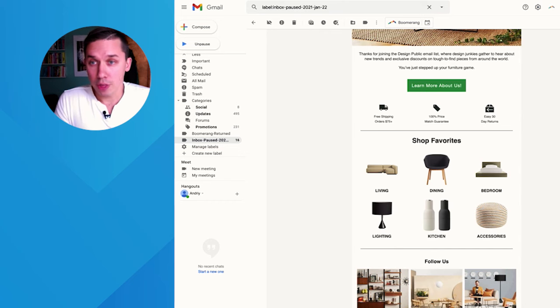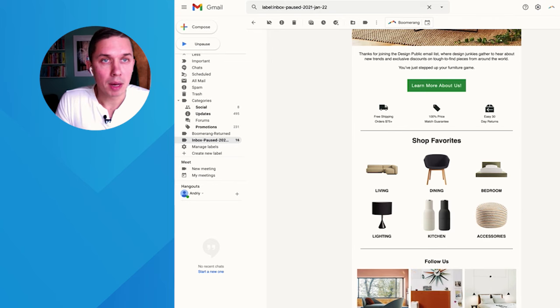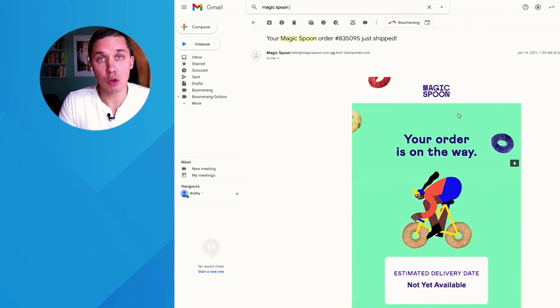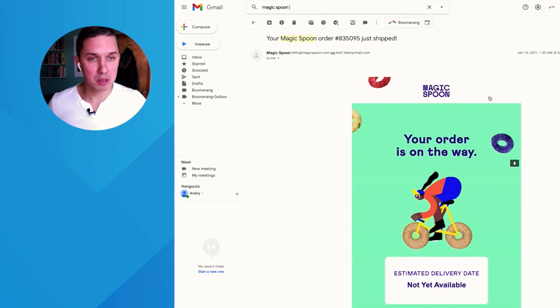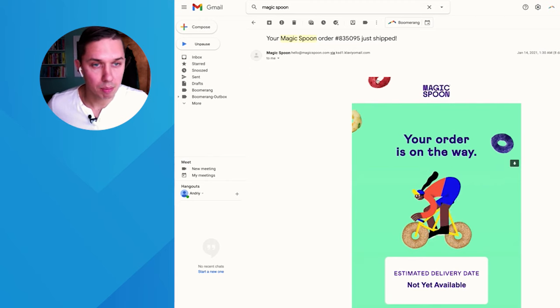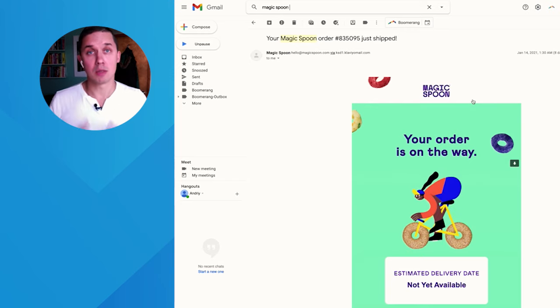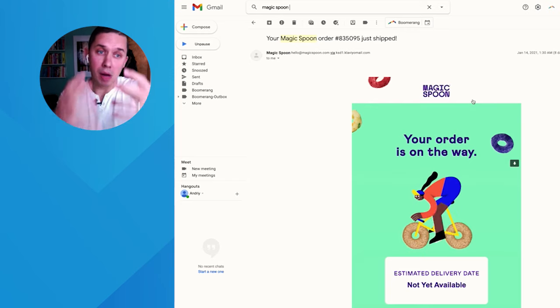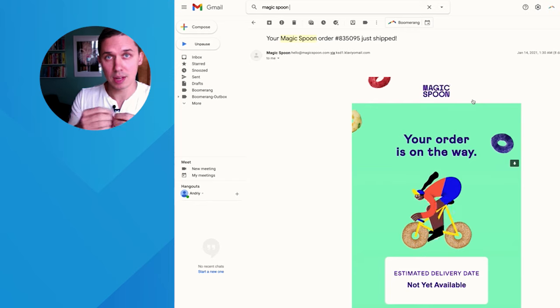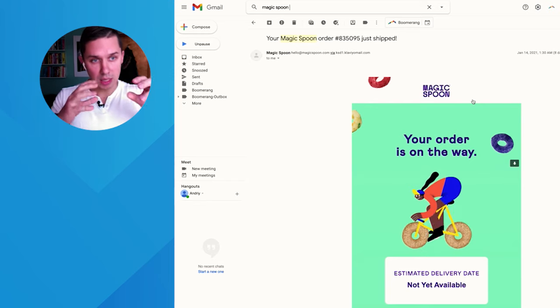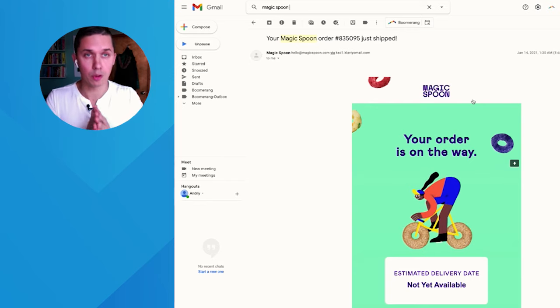So number one, the top part of your email is the logo. For this example, I'll use a Magic Spoon email. So here's Magic Spoon. They're doing a great job. It's very simple. Sometimes, as you can see, half of the cereal they put here, but it's very clean, it's small. It does not attract a lot of attention, but it gives us the branding so we can see the logo, who they are.